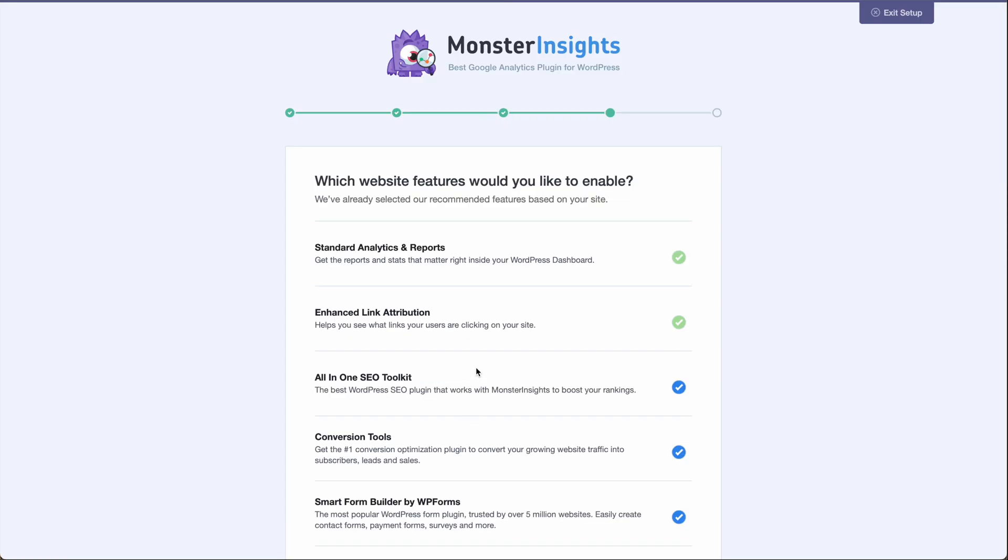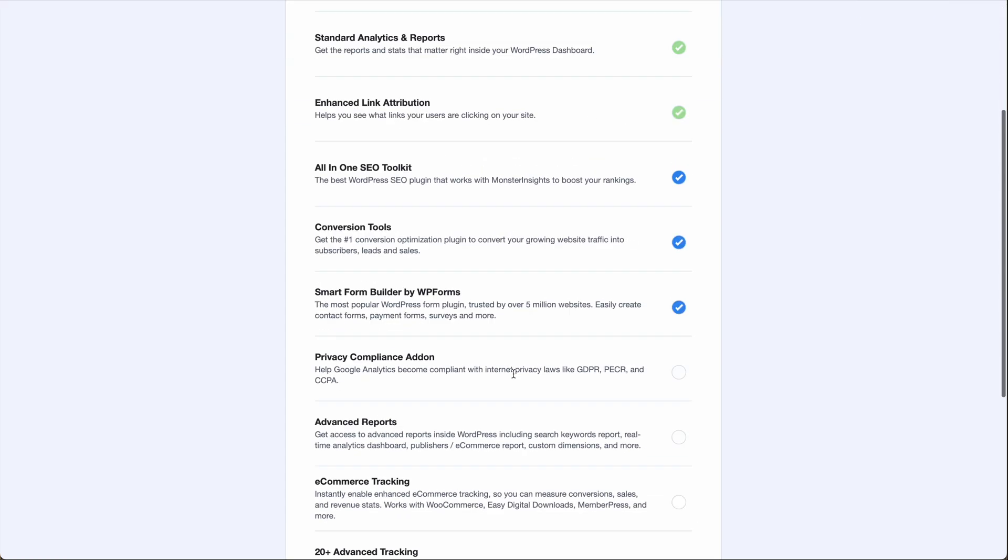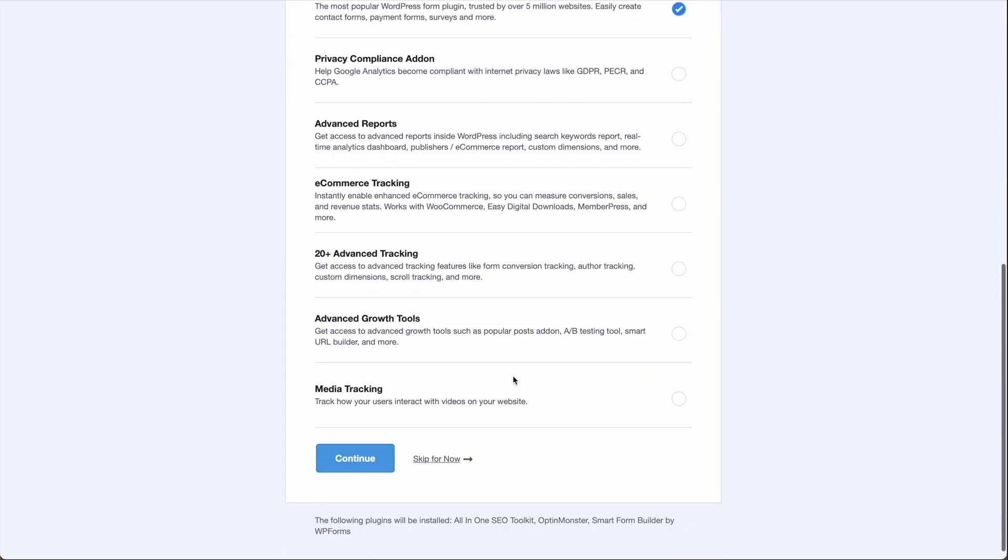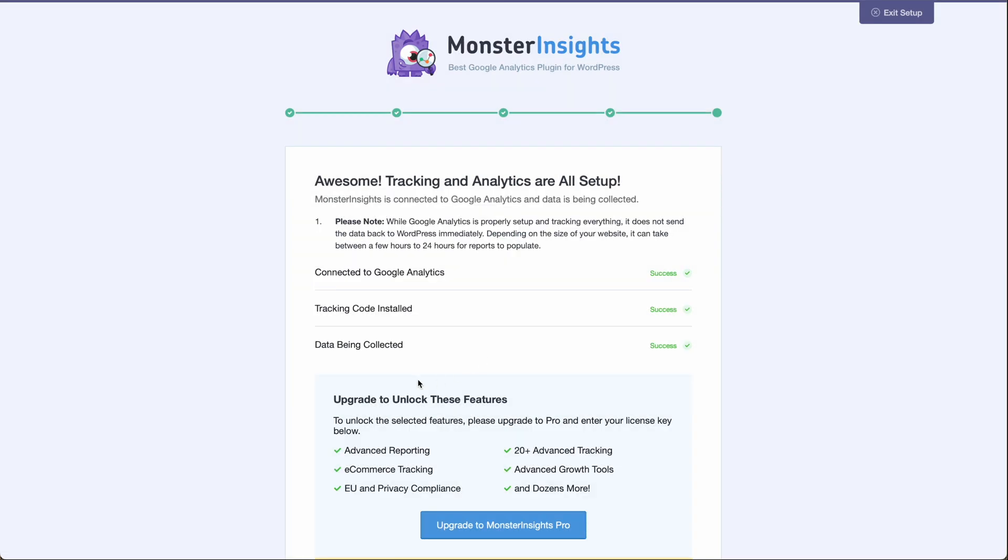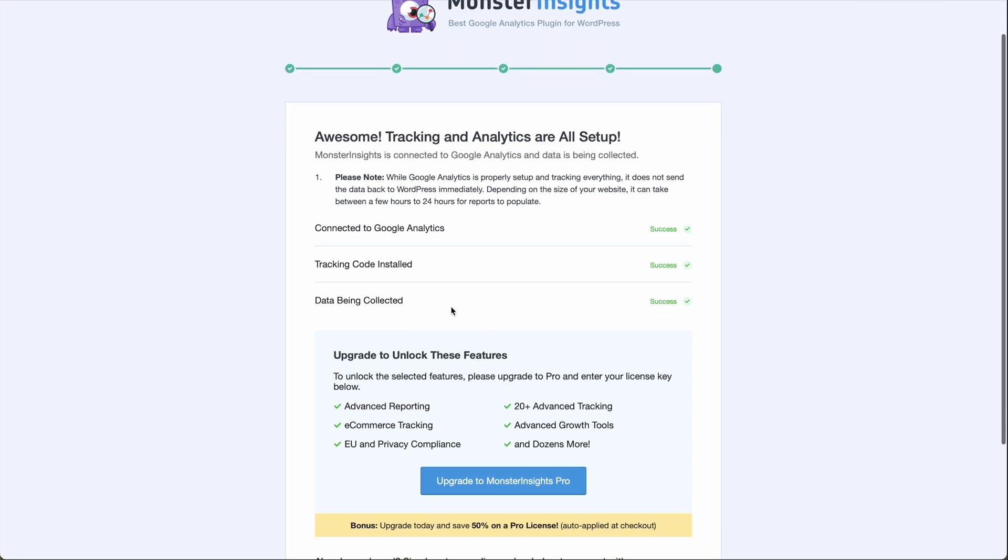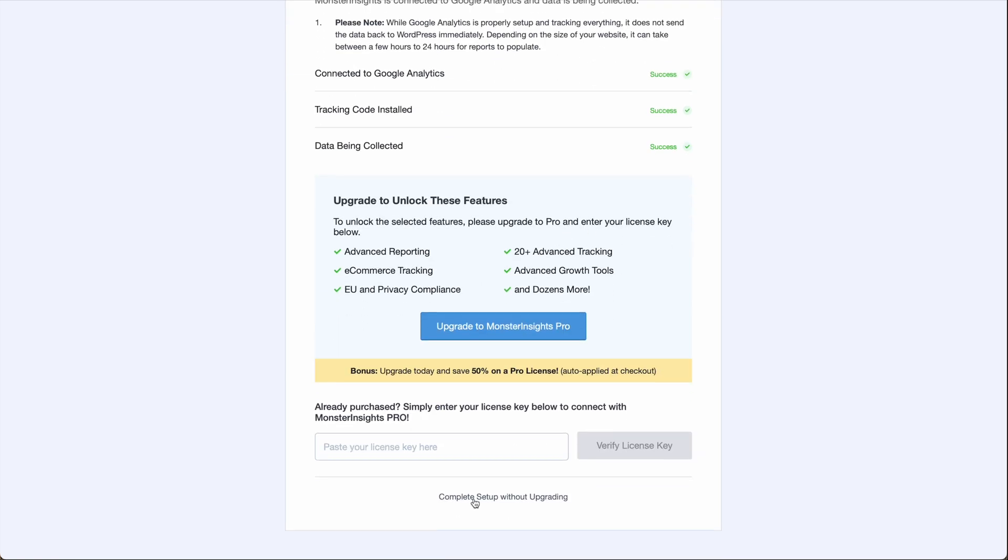And if you just want to keep with the free version, scroll down to the bottom and click skip for now. This information is now telling you that you've connected to your Google Analytics account and that it's automatically installed the tracking code for you and that data is being collected. And then to stay with the free version, go to the bottom and click complete setup without upgrading.